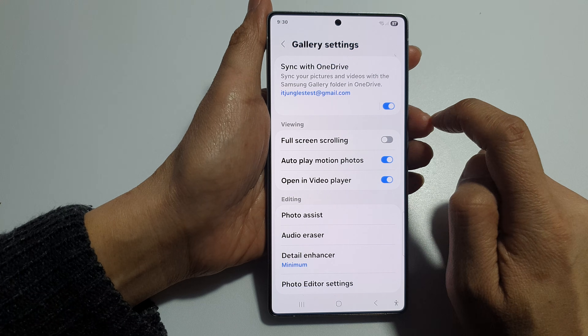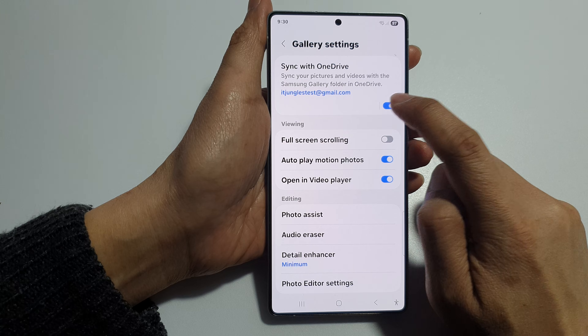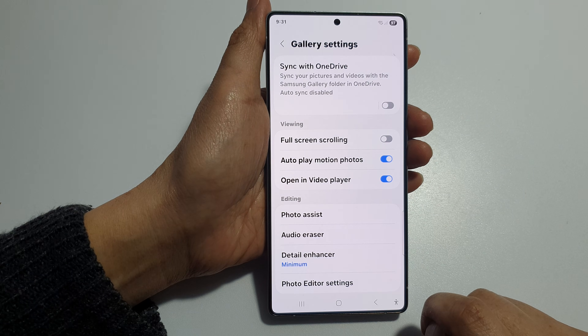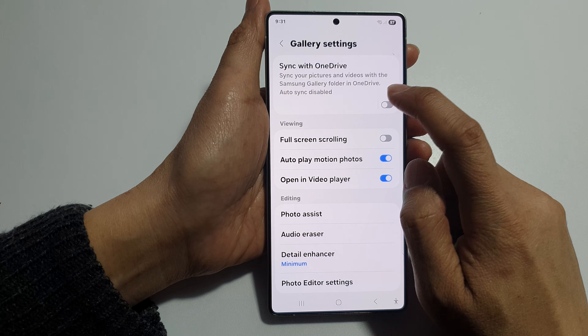Tap on the toggle button to turn it on or switch it off. And that's it.